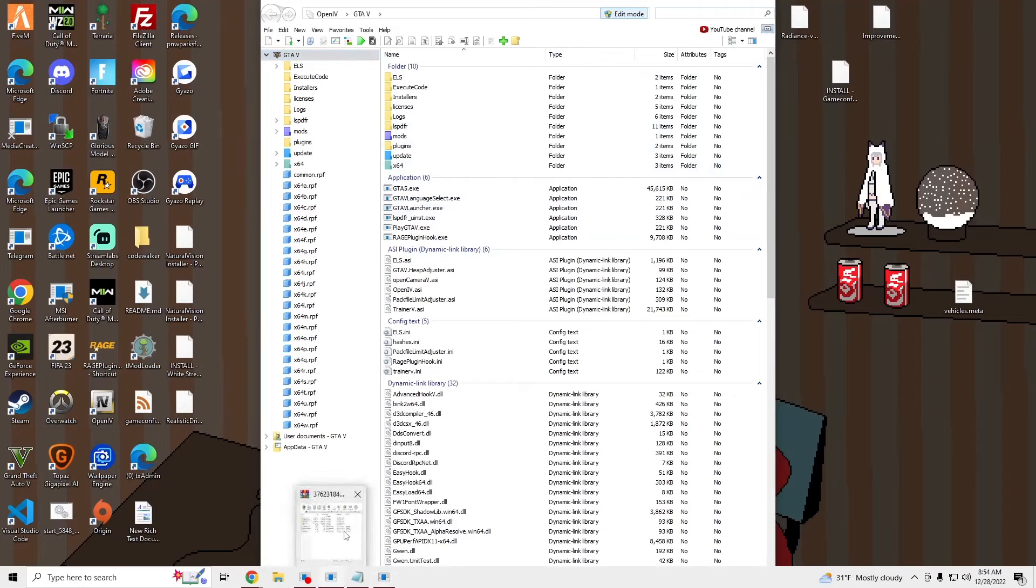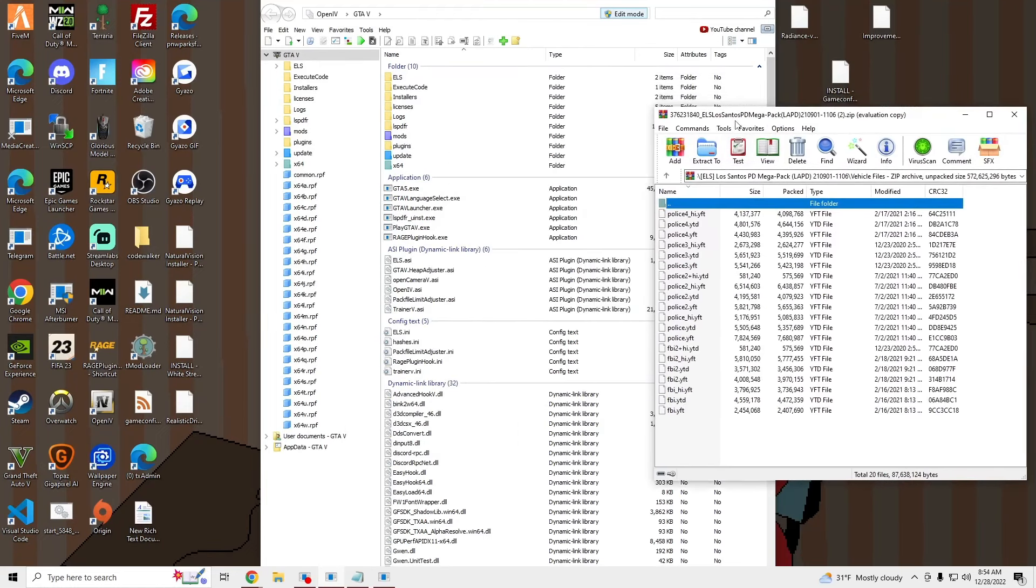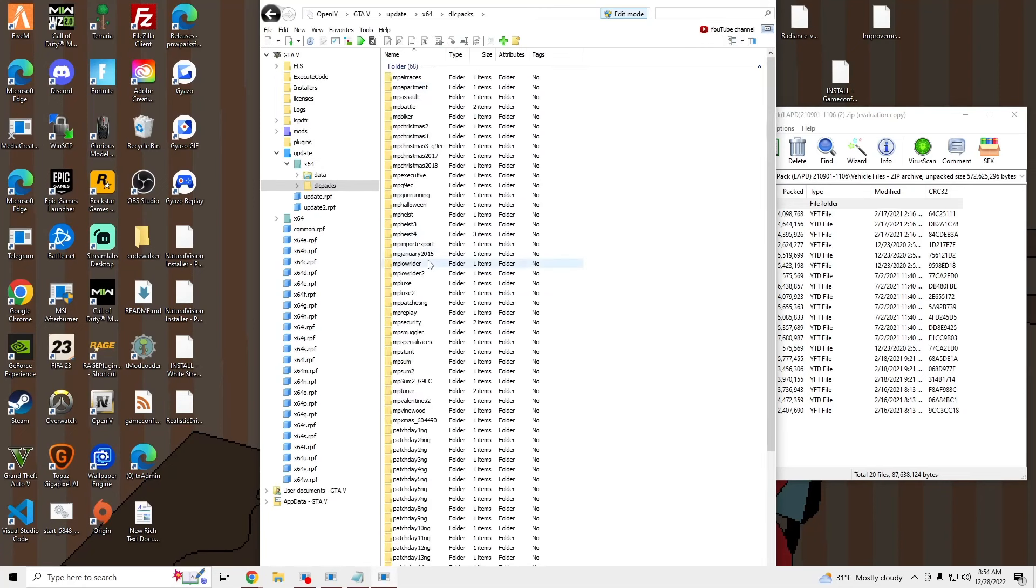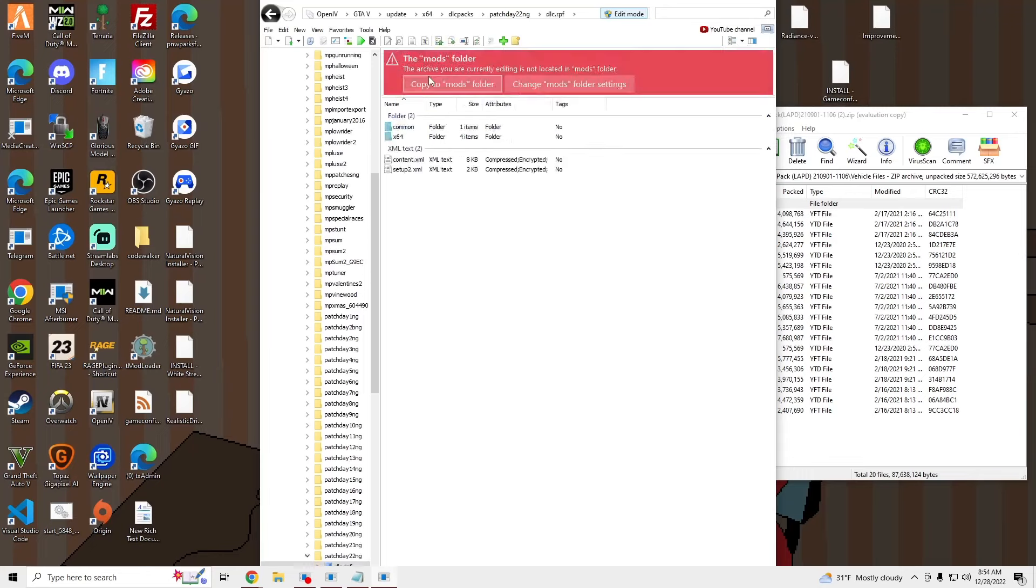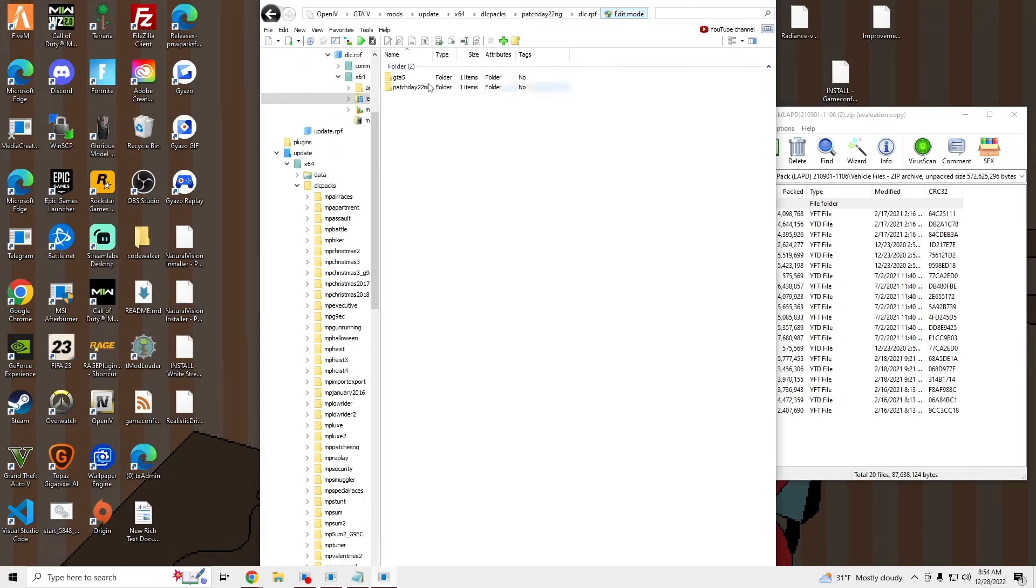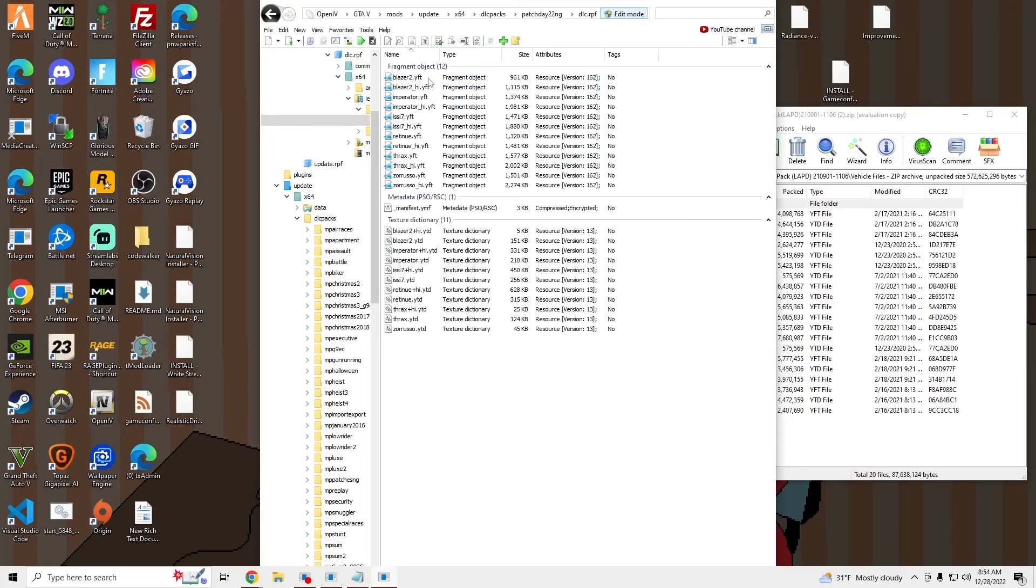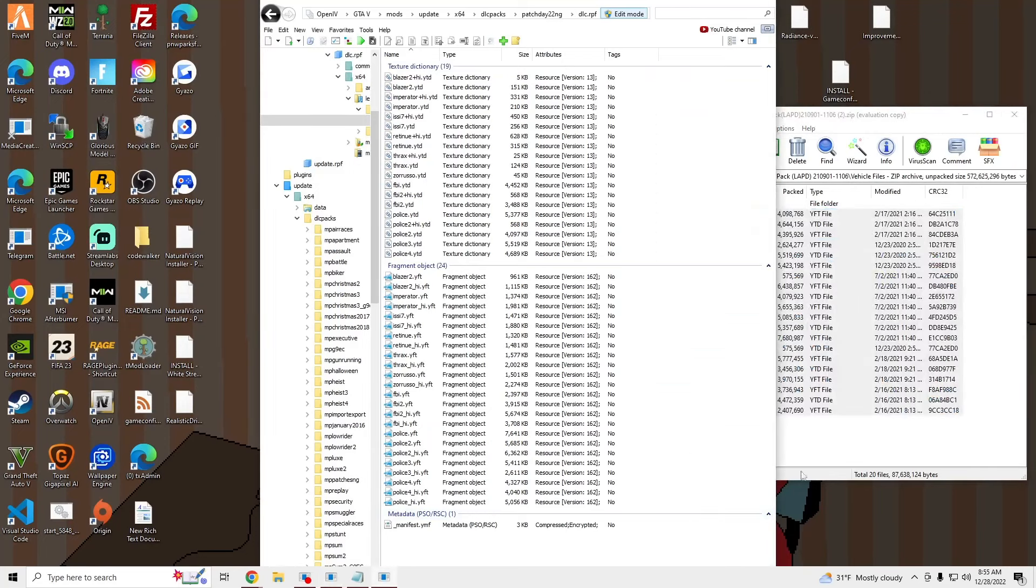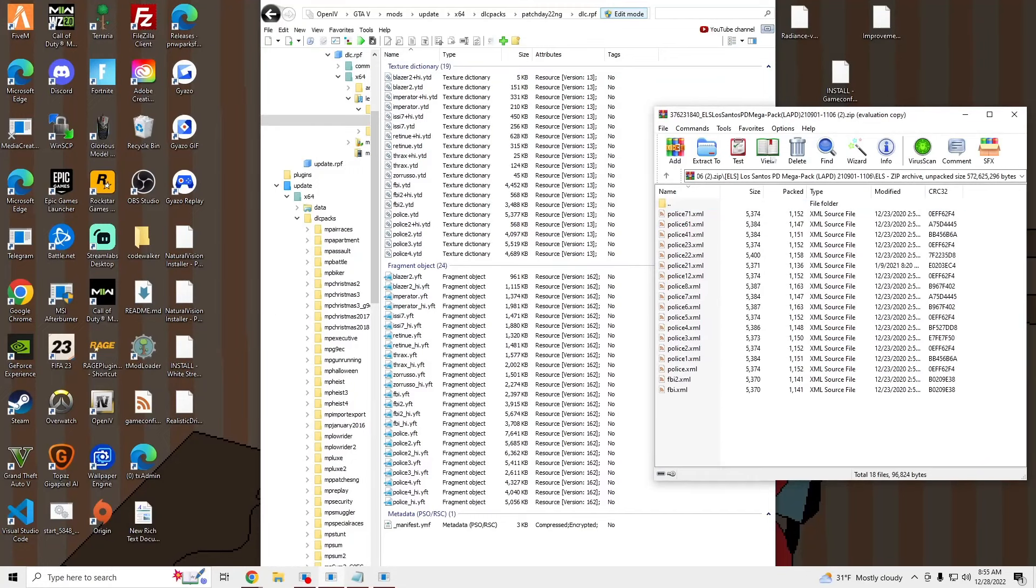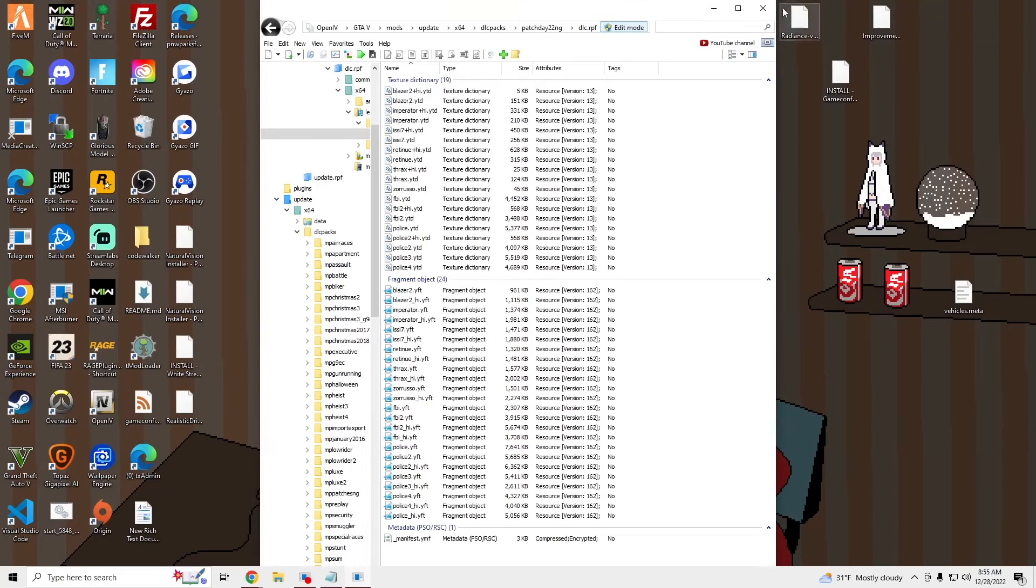Go into our vehicle files and then we're going to go to Update, X64, DLC Packs, PatchDay22, DLC RPF, copy to mods, and then we're going to go to X64, Levels, GTA 5, Vehicles RPF, and we're going to put all of these files into there. Boom, once that's done, we're good to launch and I will show you guys what those cars look like in game.